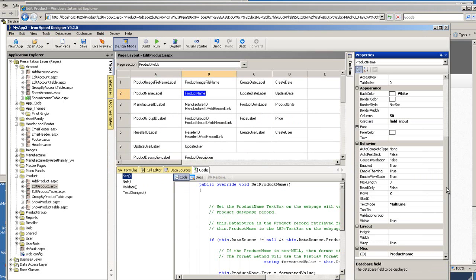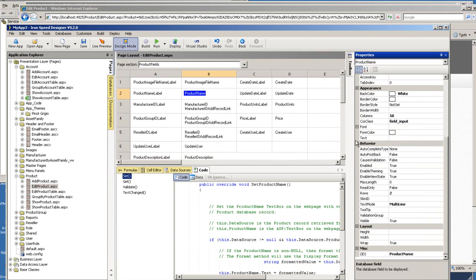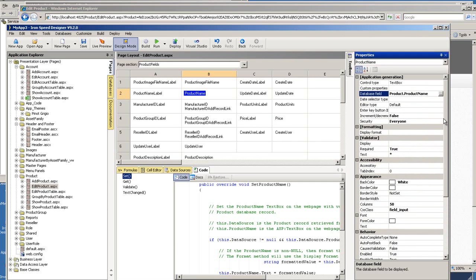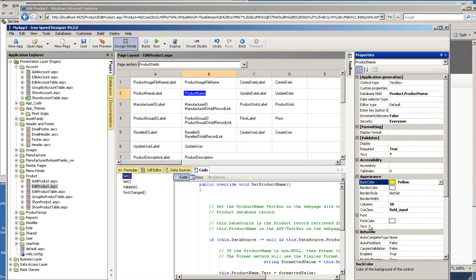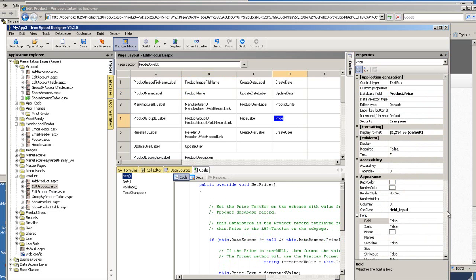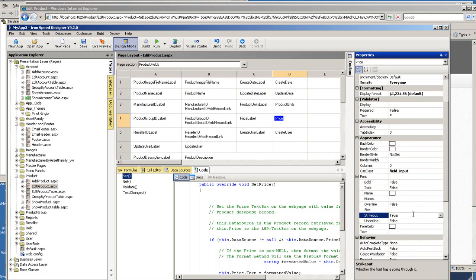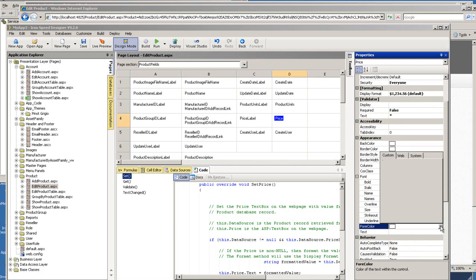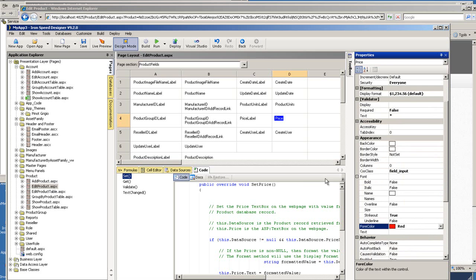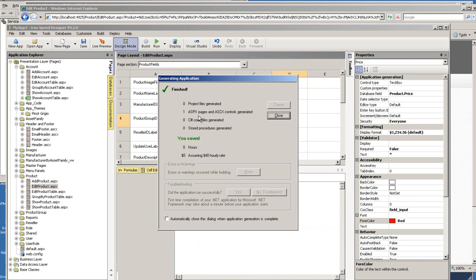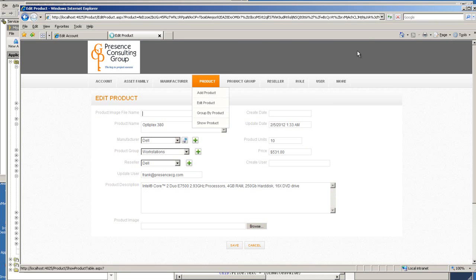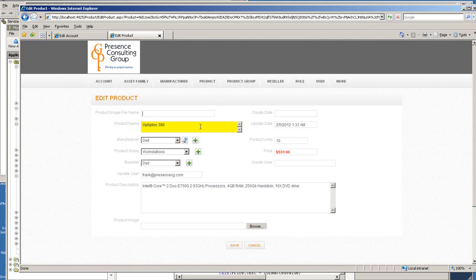So I'm going to change some of them, have product name to be bold, change the background color and then you'll see how easy it is to change all those within the properties sheet or window. So I'm going to change the background color to be yellow, change the font to be bold and then for the price, I want to change it to be strike out and red in color. See how easy it is to change it.